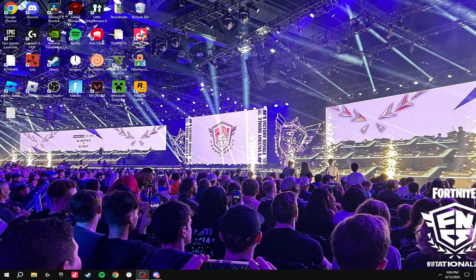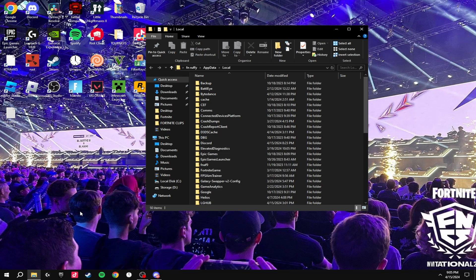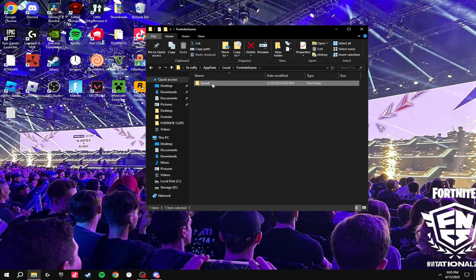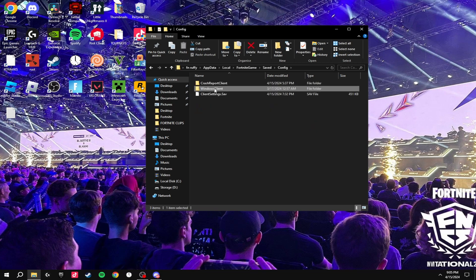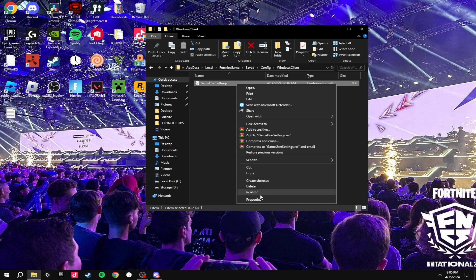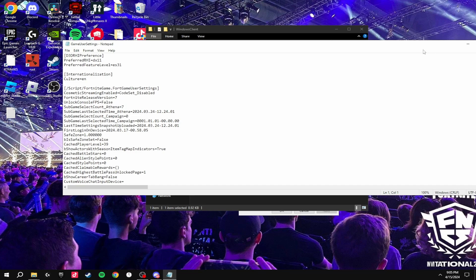For the next step, you're going to press Windows+R and search for %localappdata%. Then you're going to find Fortnite Game, click Saved, Config, Windows Client. Then you're going to right-click GameUserSettings and go to Properties. Untick Read Only and click Apply.